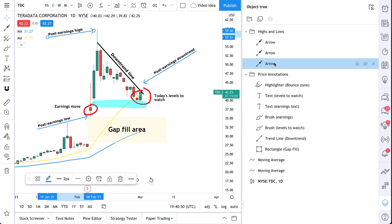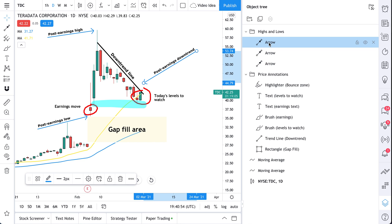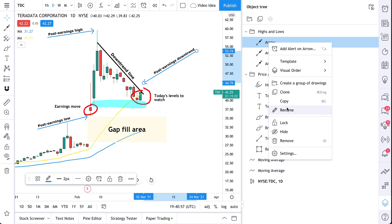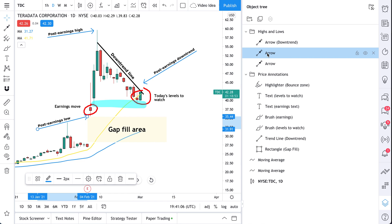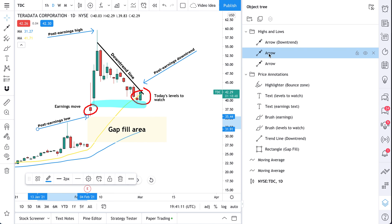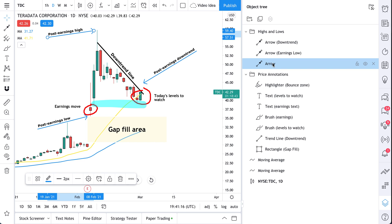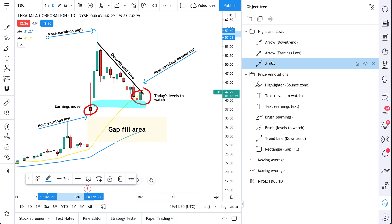We have these arrows, but it's kind of confusing — how do we know which arrow is which? Like we said, you can quickly rename these by right clicking, then clicking rename. So we'll call this one 'down trend' as well. You see over here — 'post earnings low' has been selected, so let's call this 'earnings low.' Click this one and you see 'post earnings high,' so now we can do 'earnings high.'